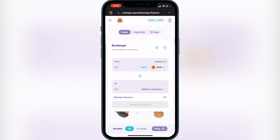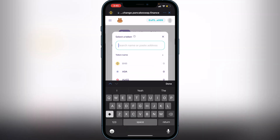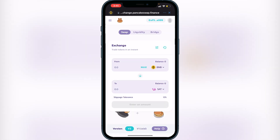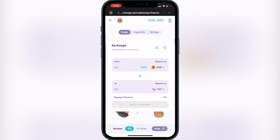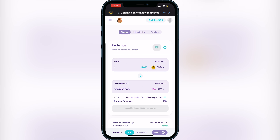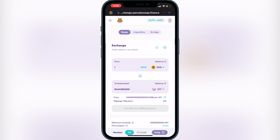Once you can see your BNB balance, click 'Select a Currency' and paste the same contract address from BSCScan. The token will pop up — click Add, then select the token. You can then enter the amount of BNB you want to spend. For example, if you put in 1 BNB it will show how many tokens you'll receive. Make sure your slippage tolerance is set to 12 — you can try lower values but 12 works best for these tokens due to price fluctuations. To set it, click the three lines next to Exchange and type in your slippage value.